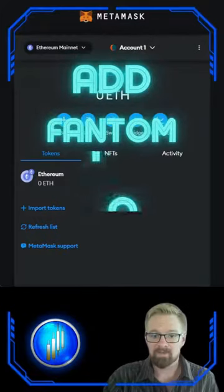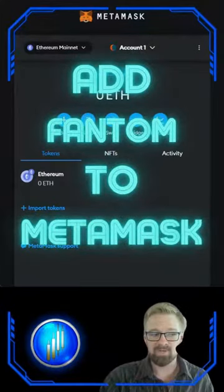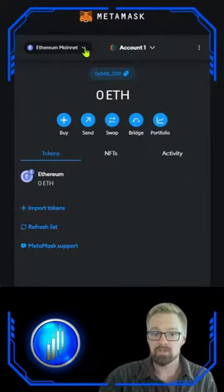How to add the Fantom network to your MetaMask. I've got three simple ways that we can accomplish this, starting with the first and the easiest method.